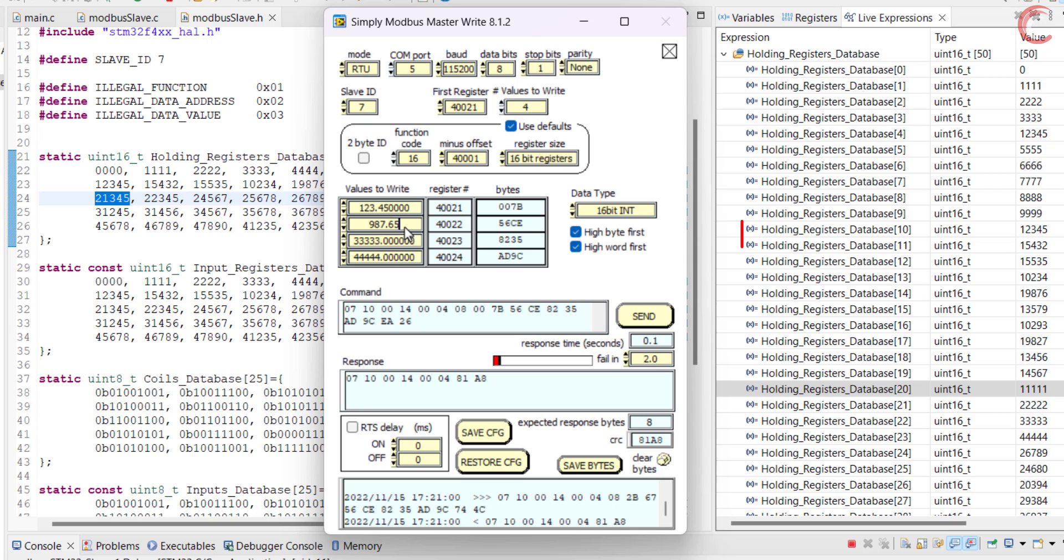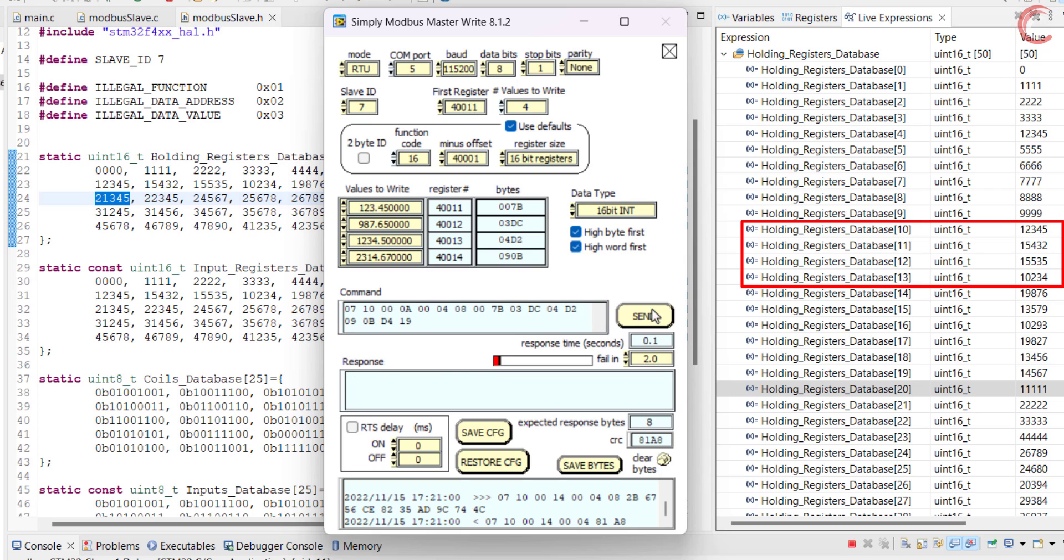I also tried writing the decimal values, but since the data is unsigned 16 bit, the values were rounded off to the nearest integers.